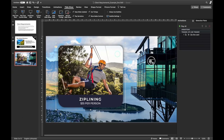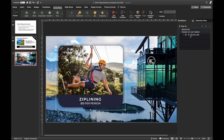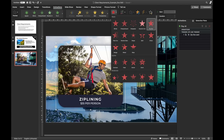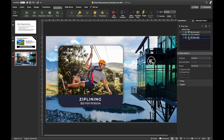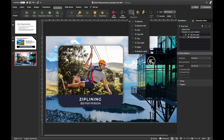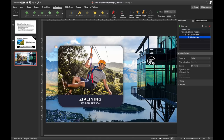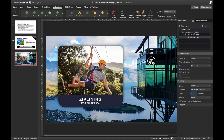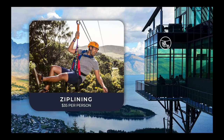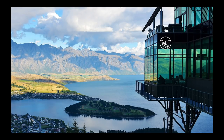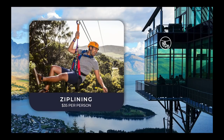Let's add an exit animation to the zipline card so it stays for a few seconds then goes away automatically. Let's choose Fly Out to the top, select Smooth Start, and in Timing add a two-second delay. So after two seconds the card will fly out automatically. It's working perfectly.